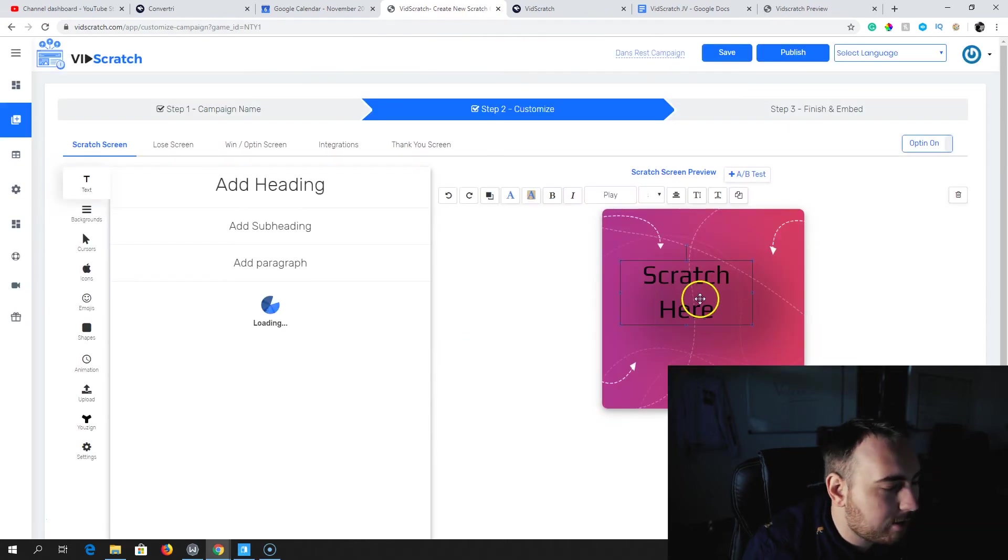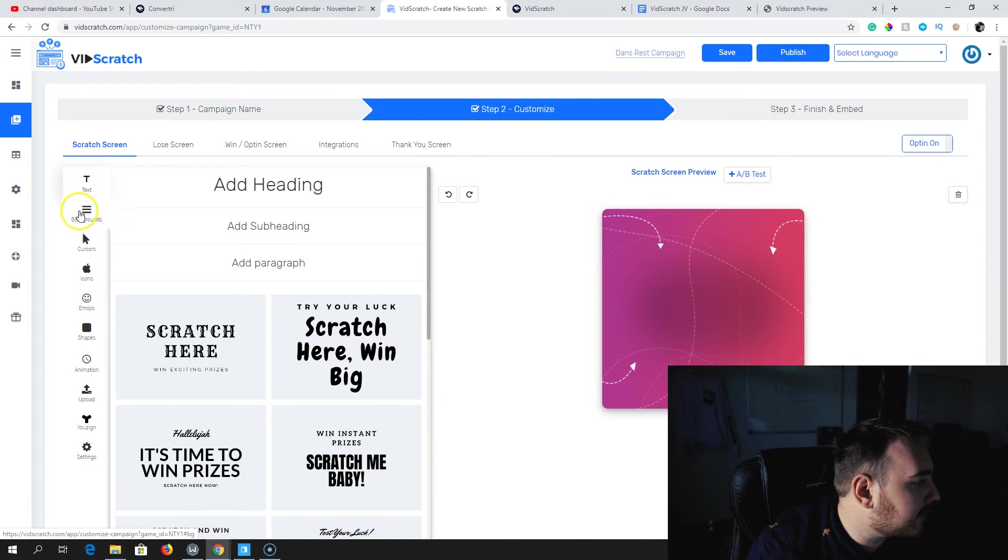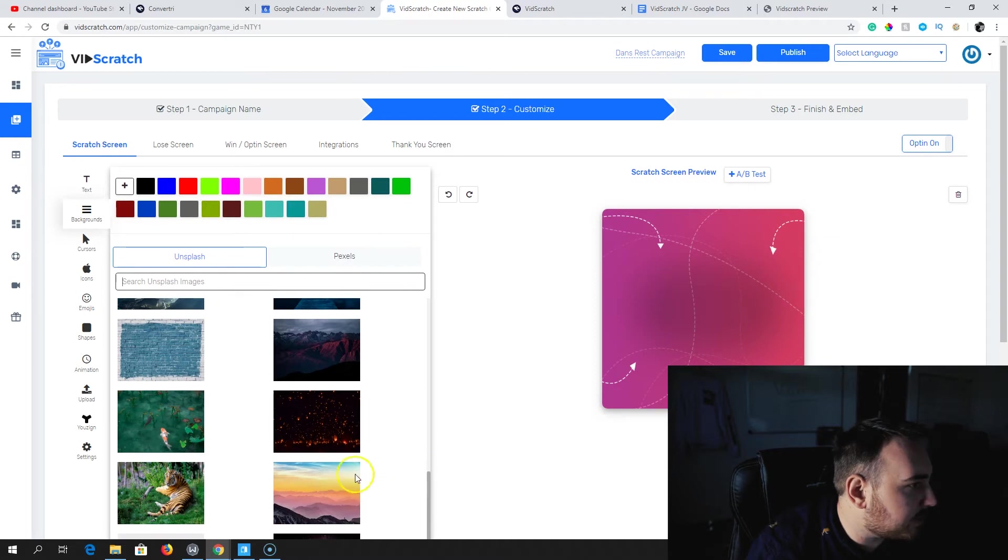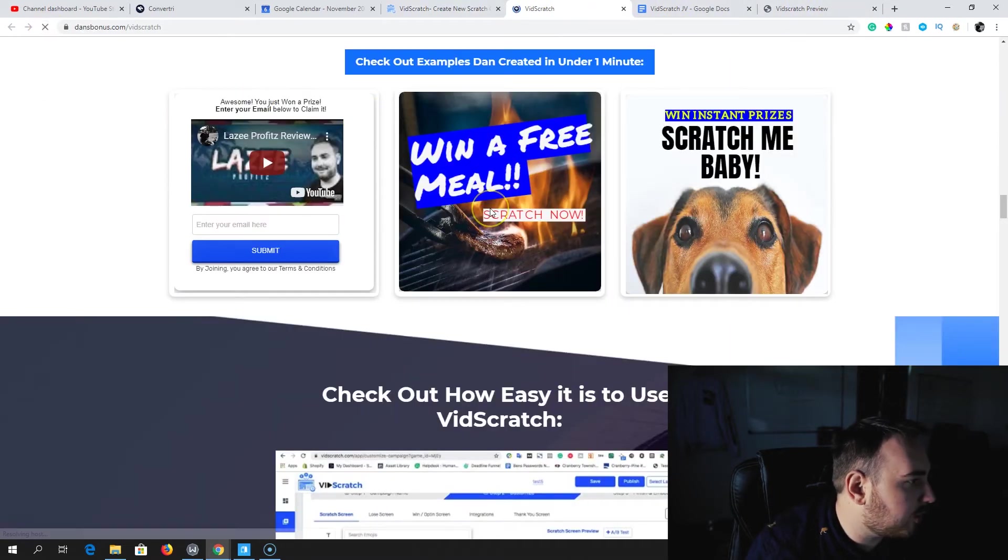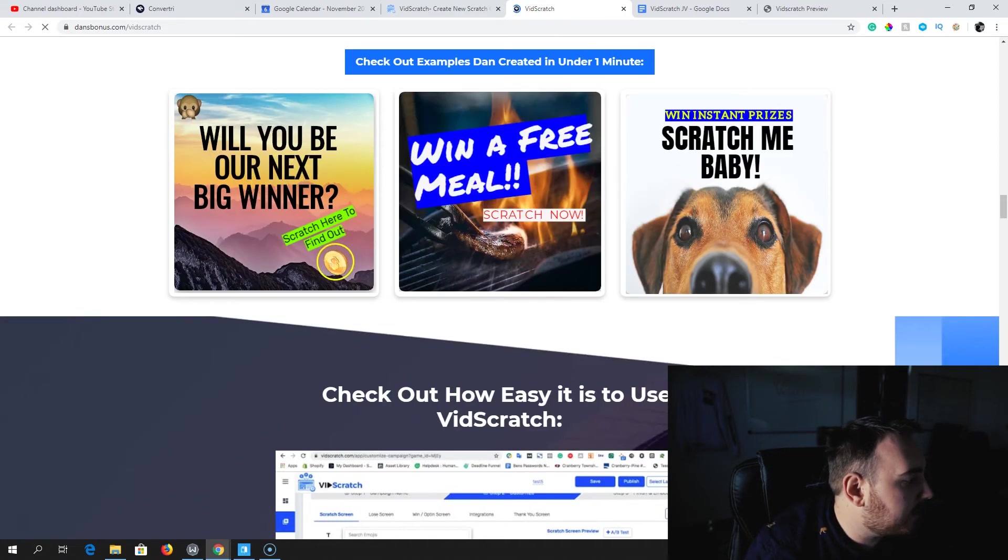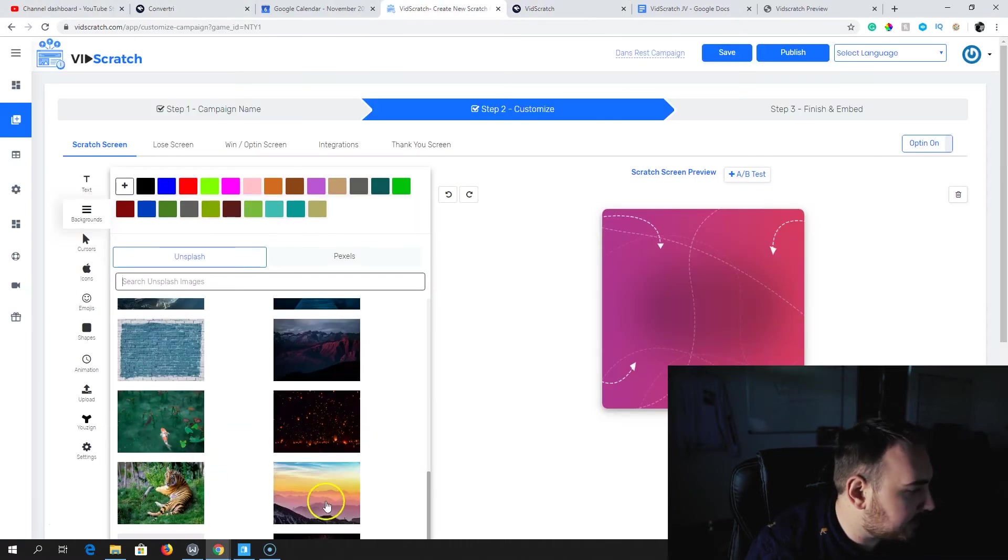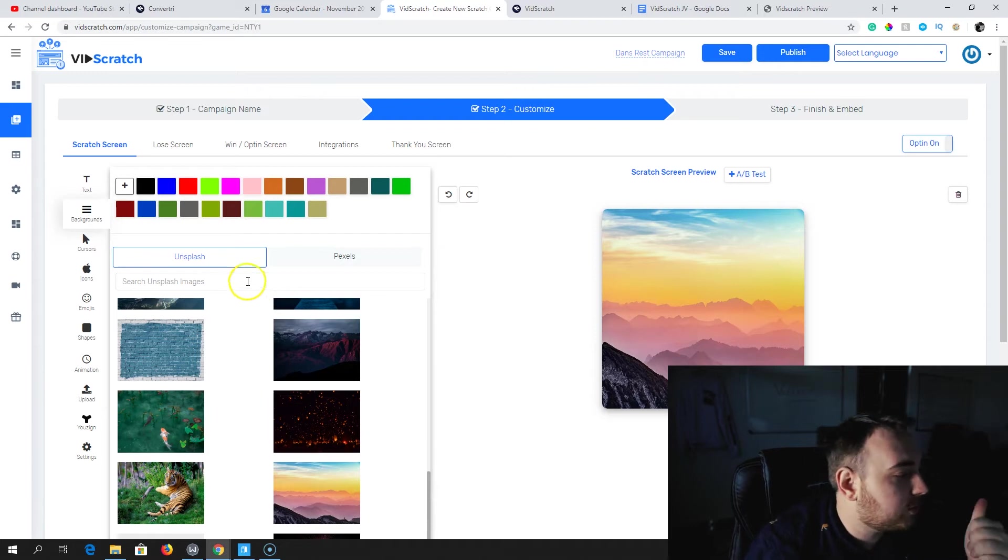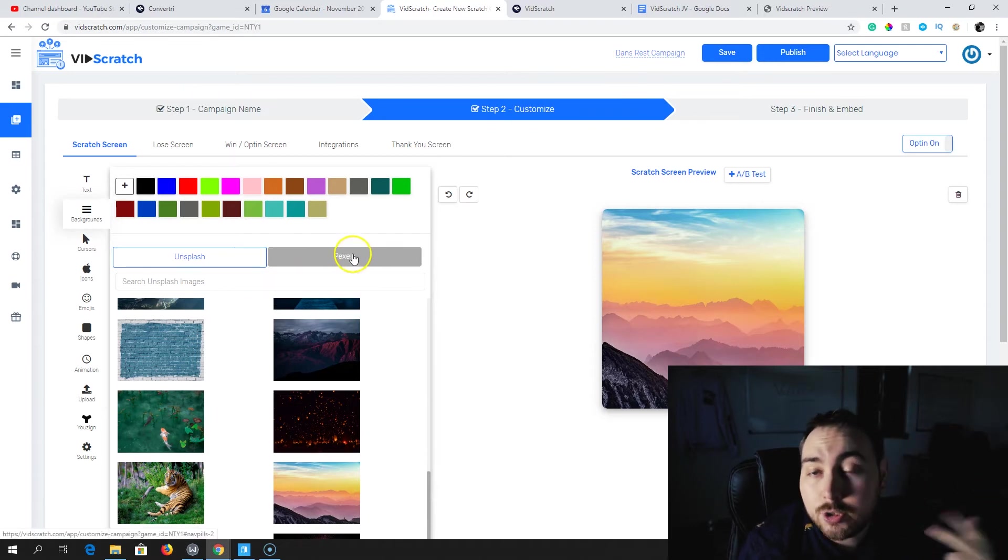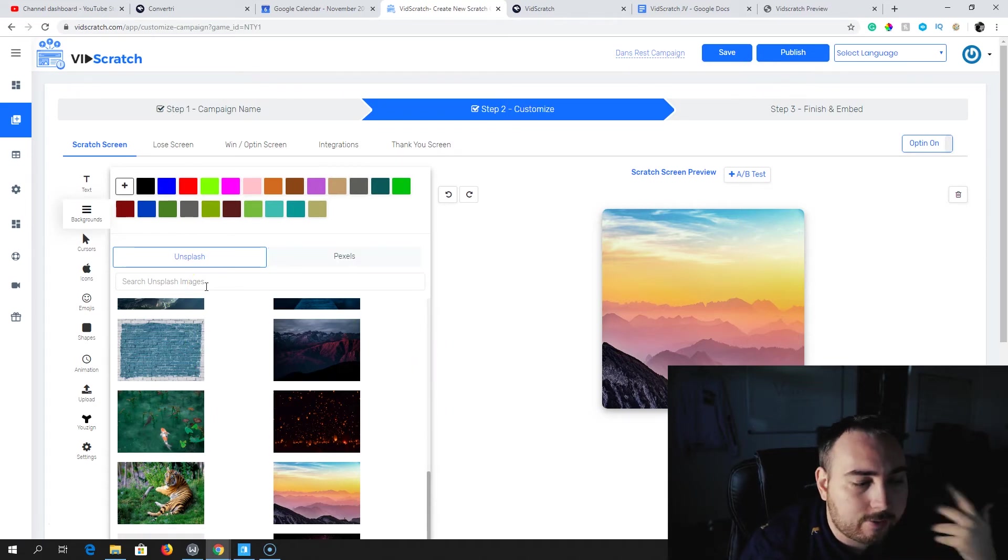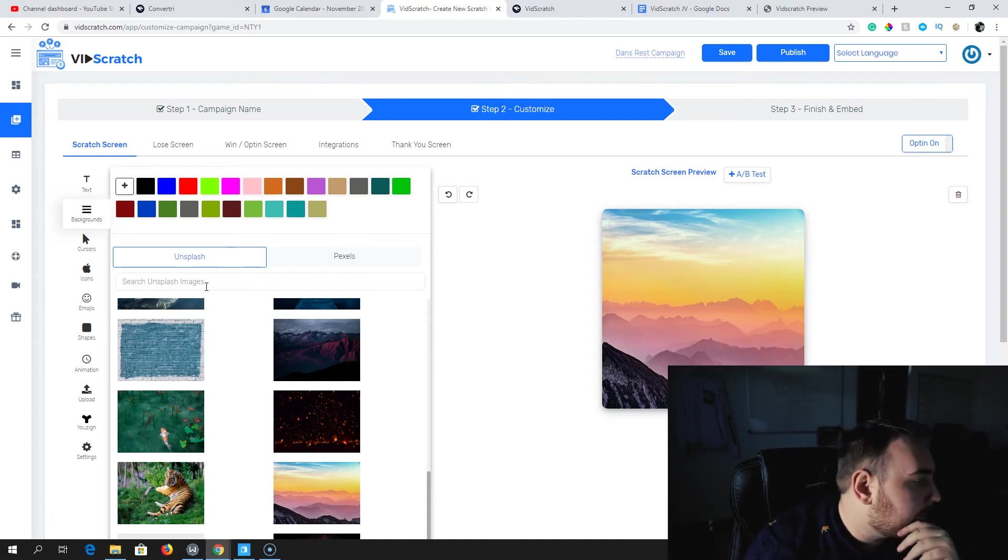Get rid of the example text, head on over here into Backgrounds, and now we're going to want to pick up the same images. You are linked in with Unsplash, Pexels, and you can upload your own image. You can search these image galleries and upload your own images. So you can do that very easily.